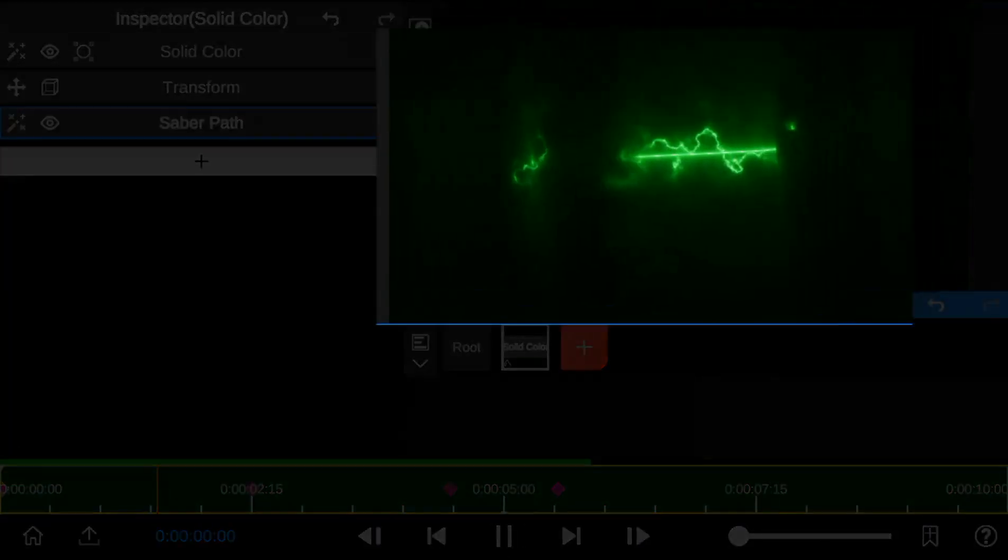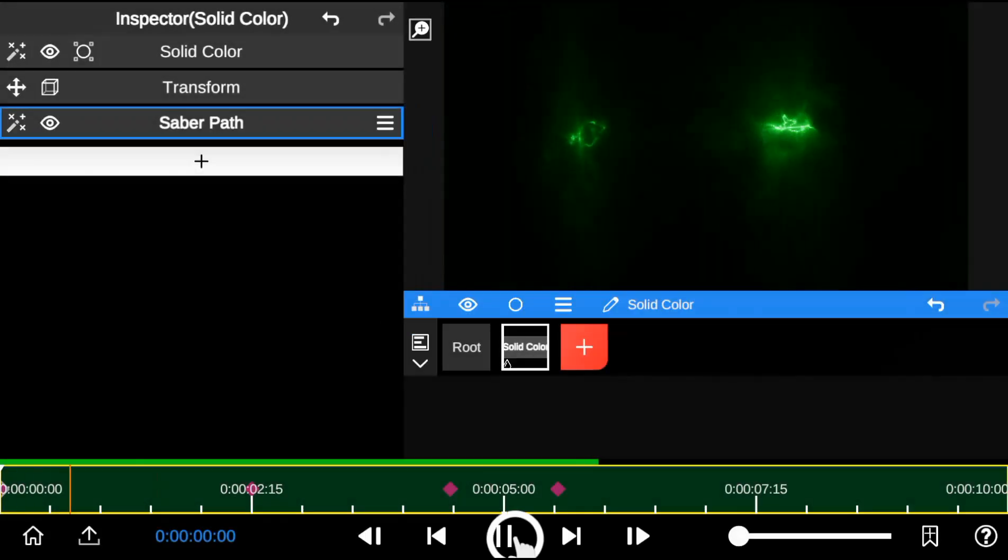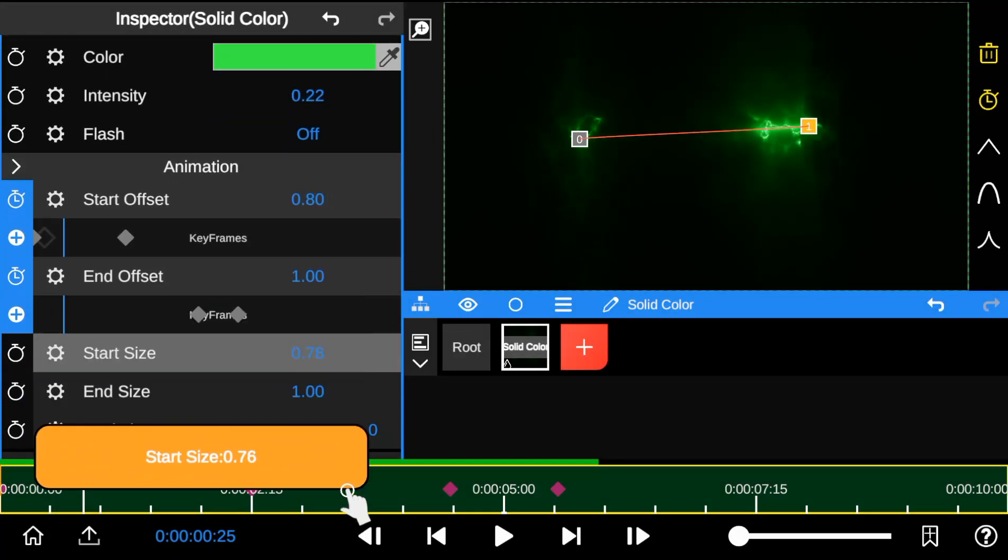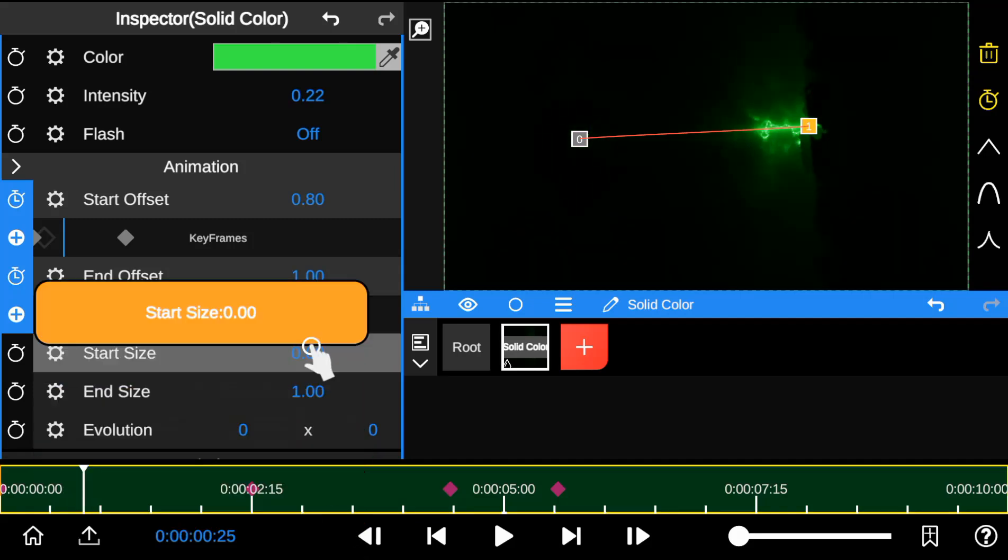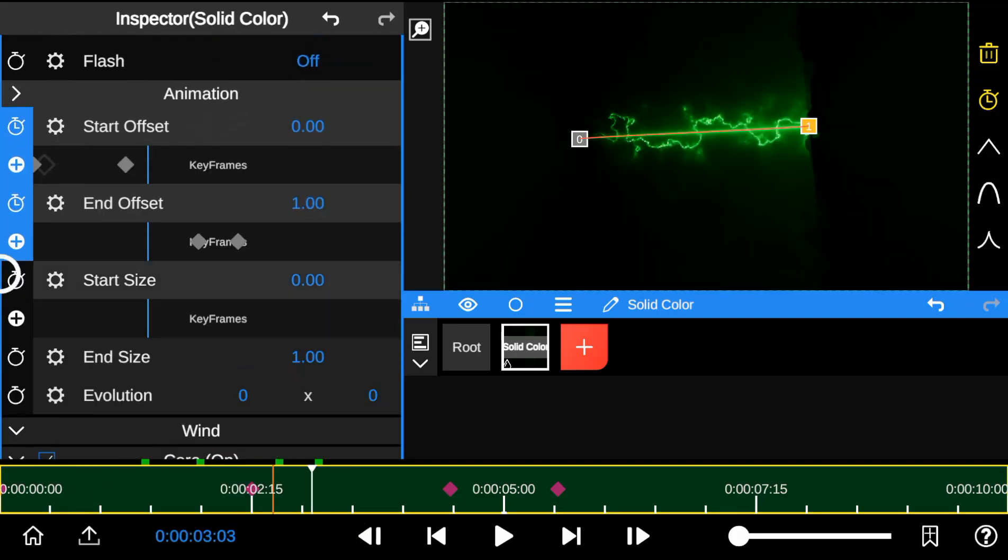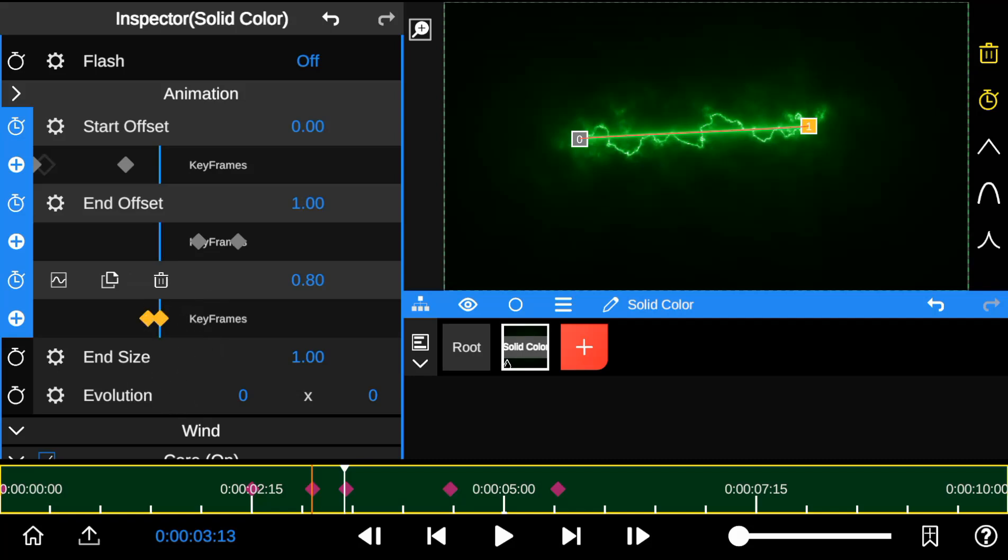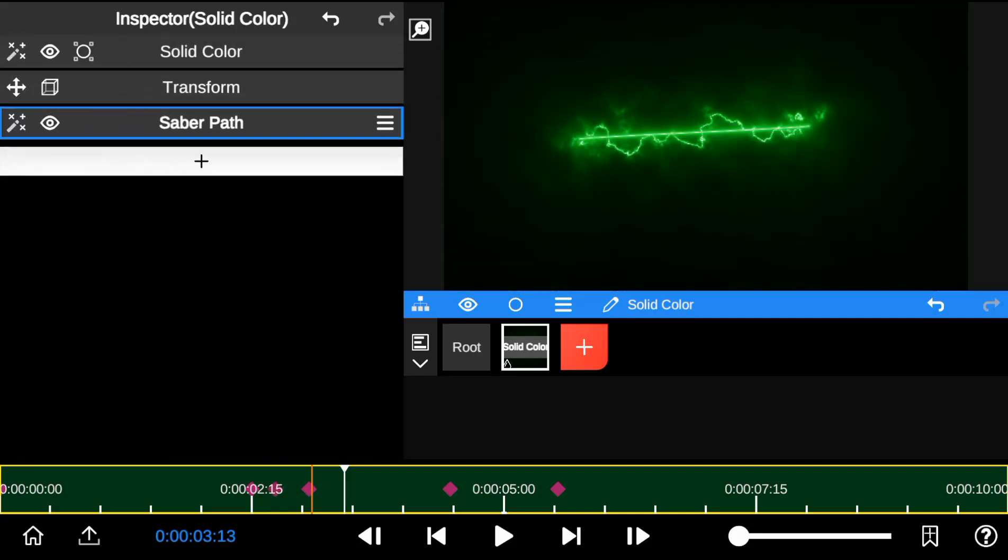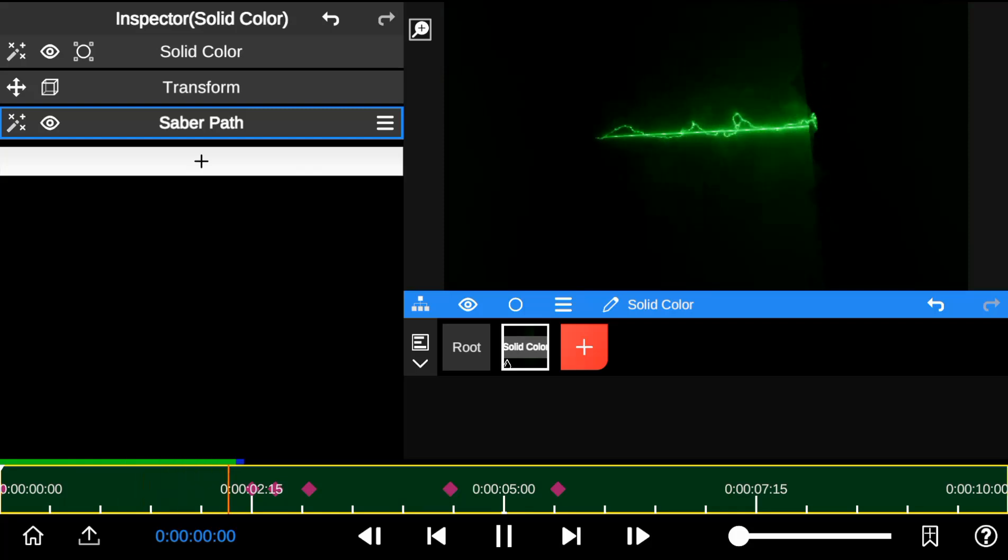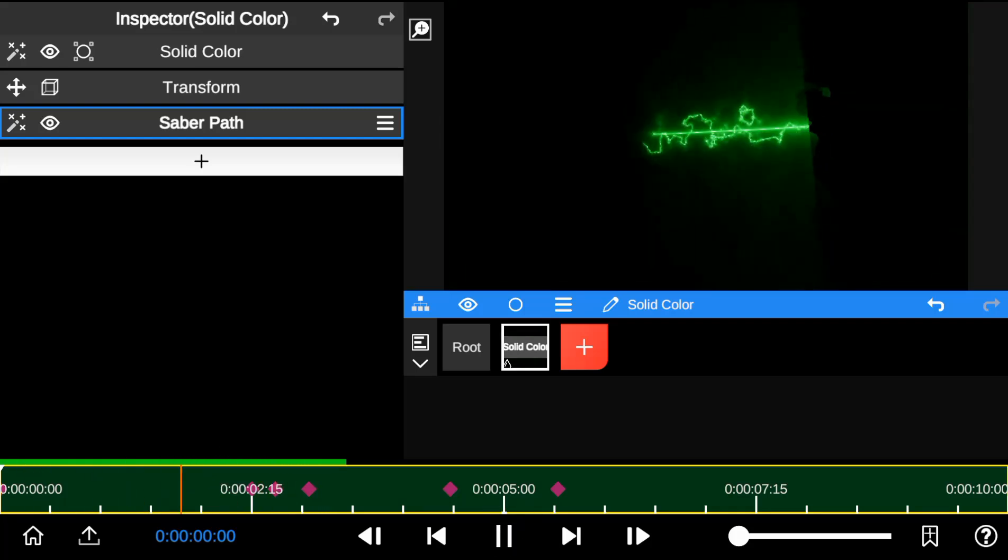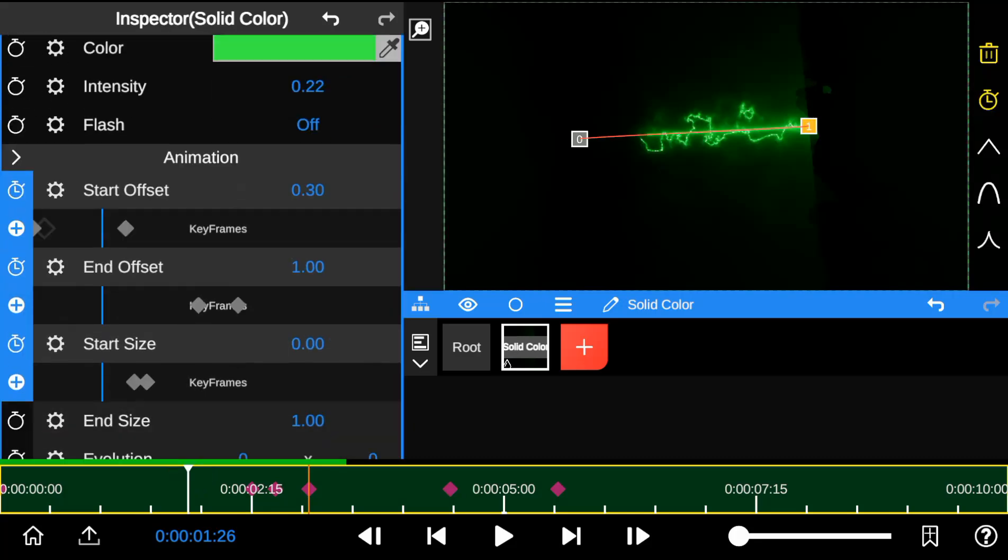If you find the Saber Edge disturbing, you can fix it by reducing the Saber Outline's start size and add a keyframe to it. You can also apply the same method to fix the end size.